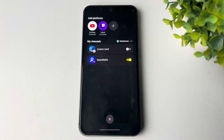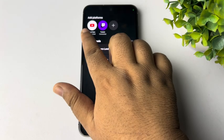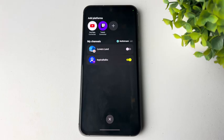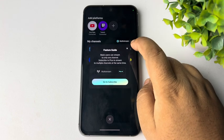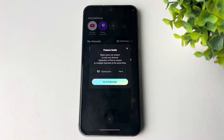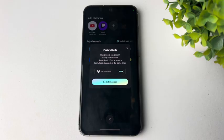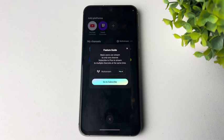And as you can see, I've successfully connected my YouTube and my Twitch account here. Now I'm turning on YouTube, and as you can see, basic users can restream to only one channel. Subscribe to Plus to stream to multiple channels at the same time.